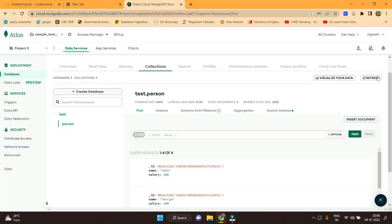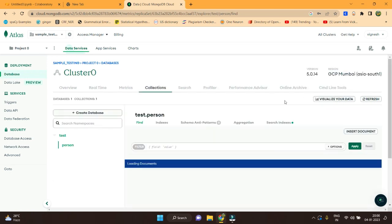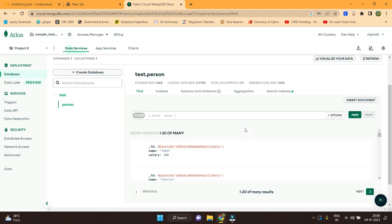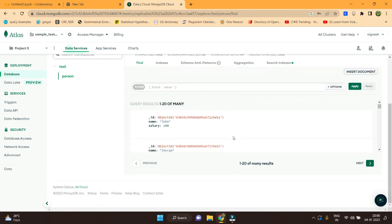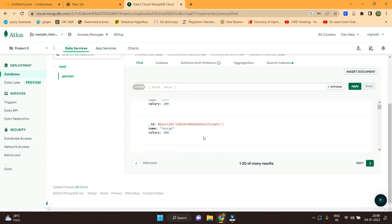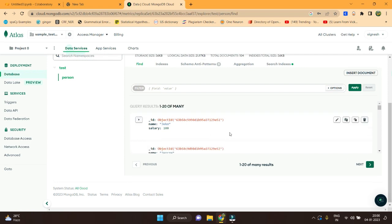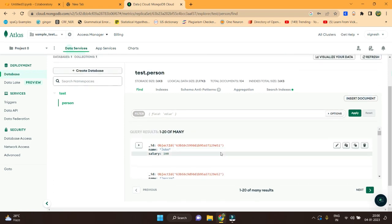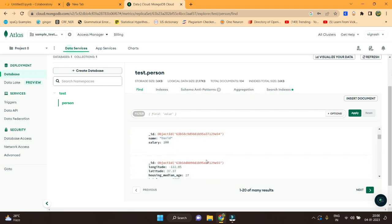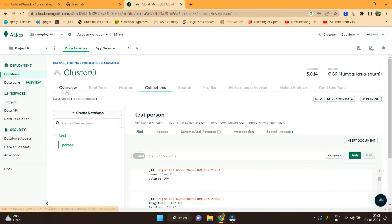Let's refresh the page to see whether the documents have been inserted. Yes, it has been inserted. It's showing me only 20 results due to pagination, but I can see it has 100 plus documents total. You can still see that — and there's an option to visualize as well.